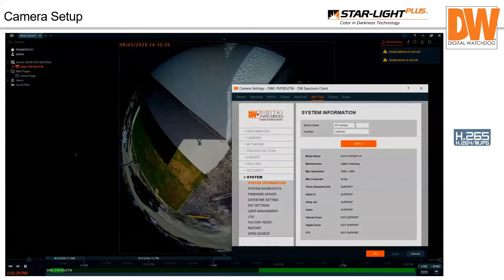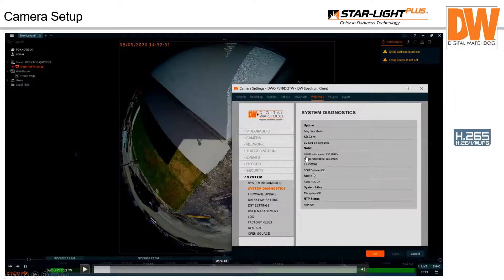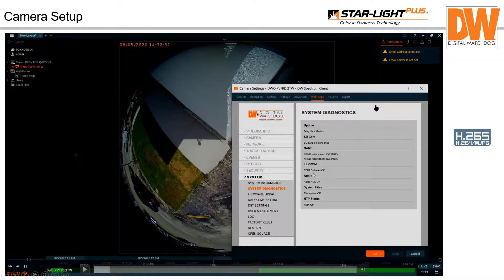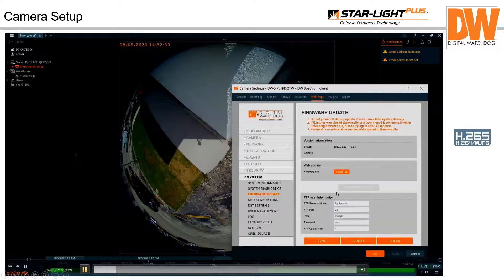You can give the camera a different device name. The diagnostic page gives you a picture of NAND write and read speed (internal memory), whether an SD card is present, audio status, system files, and network time protocol status — whether NTP is on and being used.